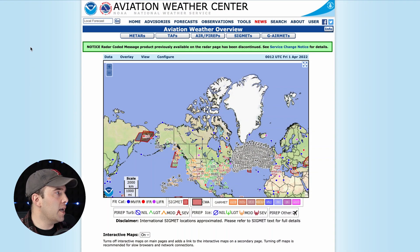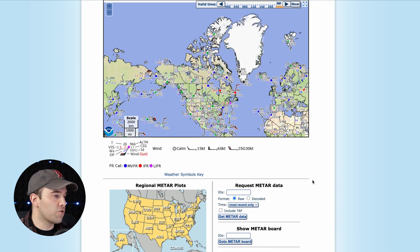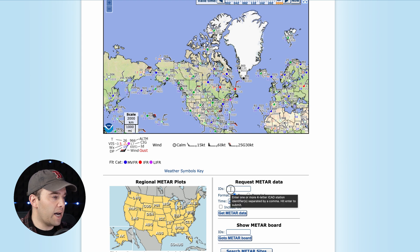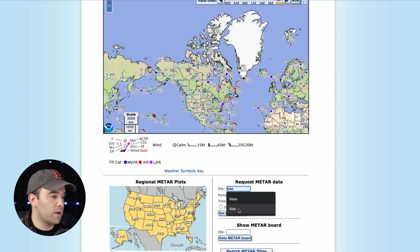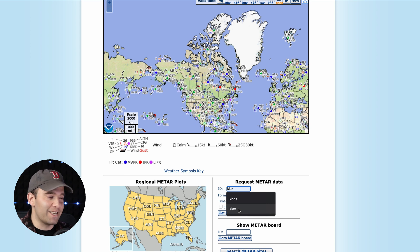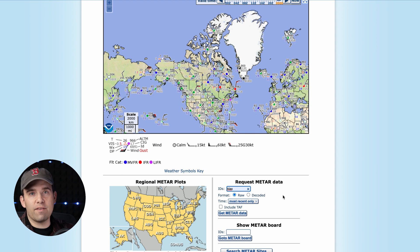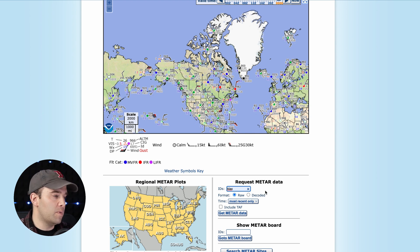If you join me on aviationweather.gov, you're going to come to the homepage and just go up to METARs. Click on that, scroll down, and right here at 'Request METAR Data,' go to IDs and put in an airport code close to you. I'm going to look for KLAX, which is for LAX Airport — the international airport in Los Angeles. There's always a K in front of the big airports.